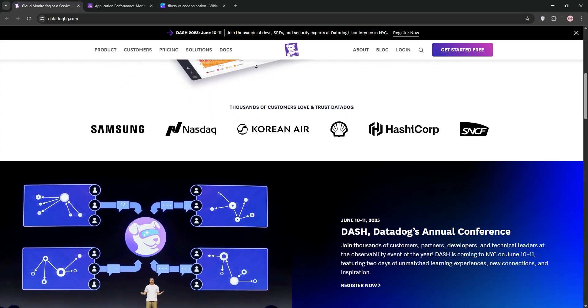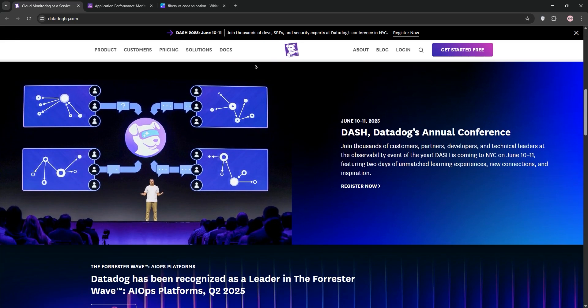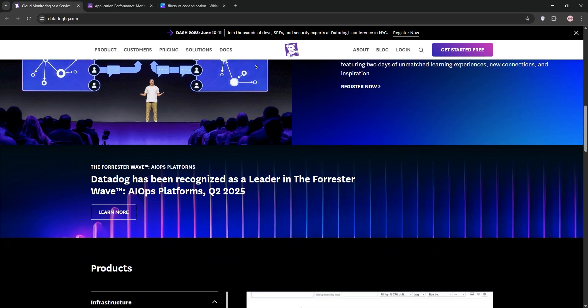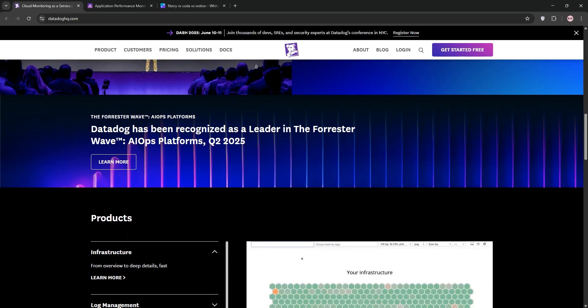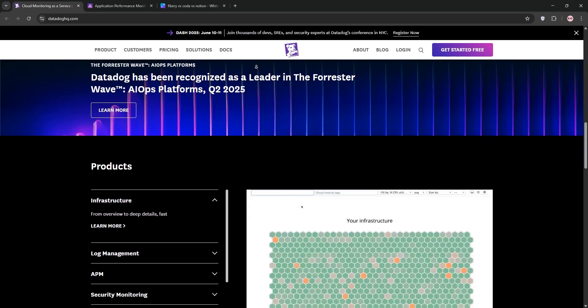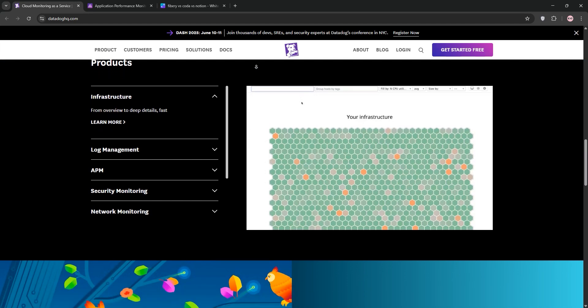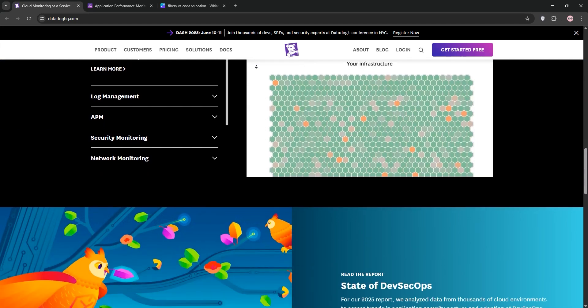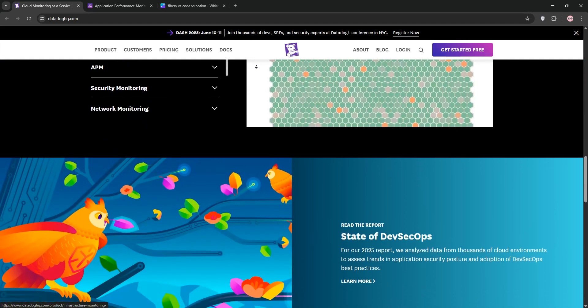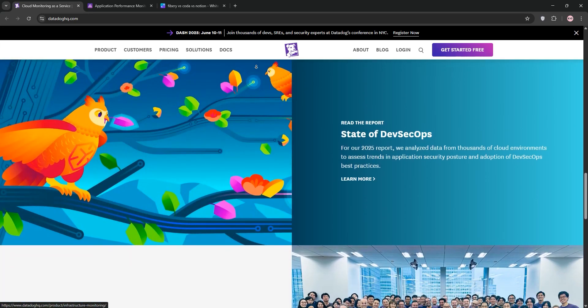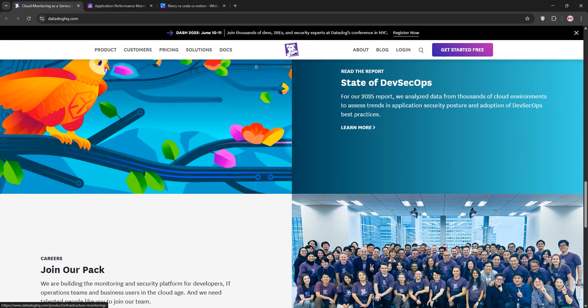Datadog is a comprehensive observability platform for DevOps and IT teams. It unifies metrics, logs, and traces, offering real-time insights into infrastructure, application performance, and security. With over 600 integrations, it's great for monitoring cloud-scale systems, databases, and servers.